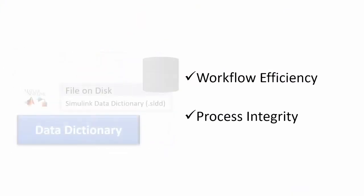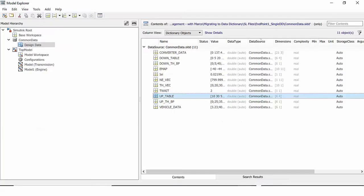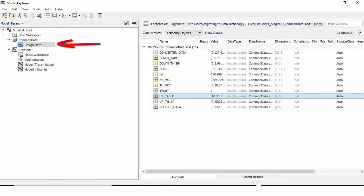Simulink Data Dictionary permanently stores model data including MATLAB variables, data objects, and data types. While the Bayes workspace could also be used to store design data, a data dictionary provides more capabilities.